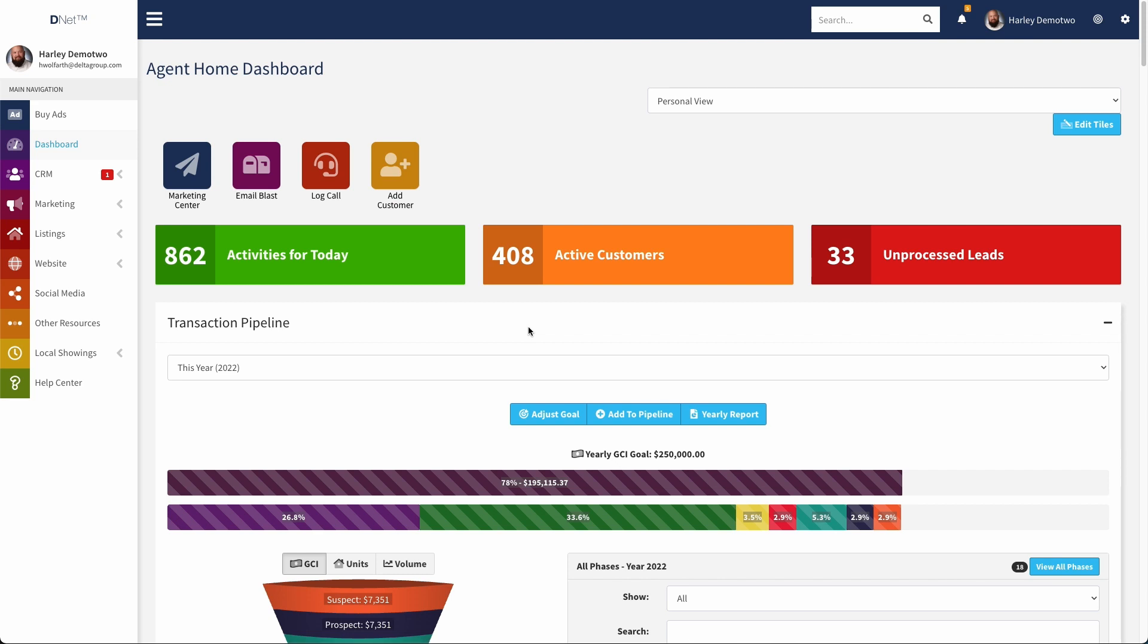It doesn't support every social media account type. At this point, it supports Facebook, Instagram, and Twitter. So you can put a widget that will show your posts for any of those right on whatever custom page you choose.